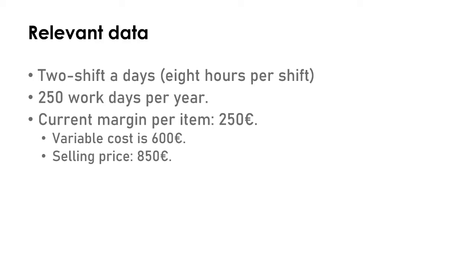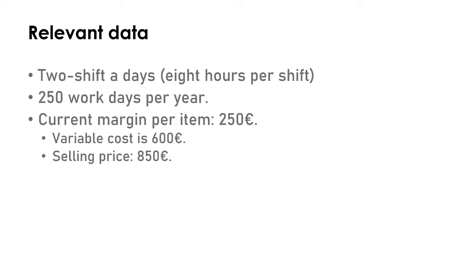Finally, I will comment on the data which is relevant to this problem. TIP is working on a two-shift day basis, which means working 16 hours per day because every shift has eight hours. They work 250 days per year, so you can have an idea of how many hours they're producing and, given the cycle time, what is the maximum production they can have.